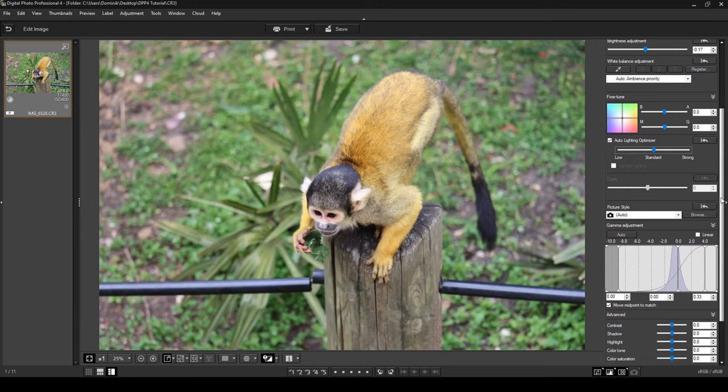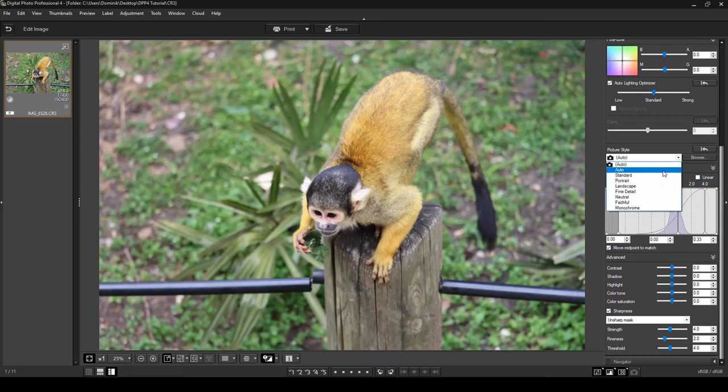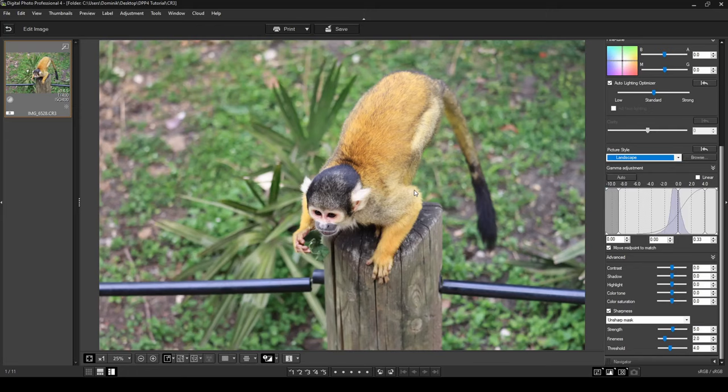If you scroll a little lower you'll see a picture style dropdown. You can change the style to match the type of photo — for example, selecting portrait for a portrait photo, or landscape for a landscape shot, and it will adjust the settings accordingly. In this case I'm just going to leave it at auto.